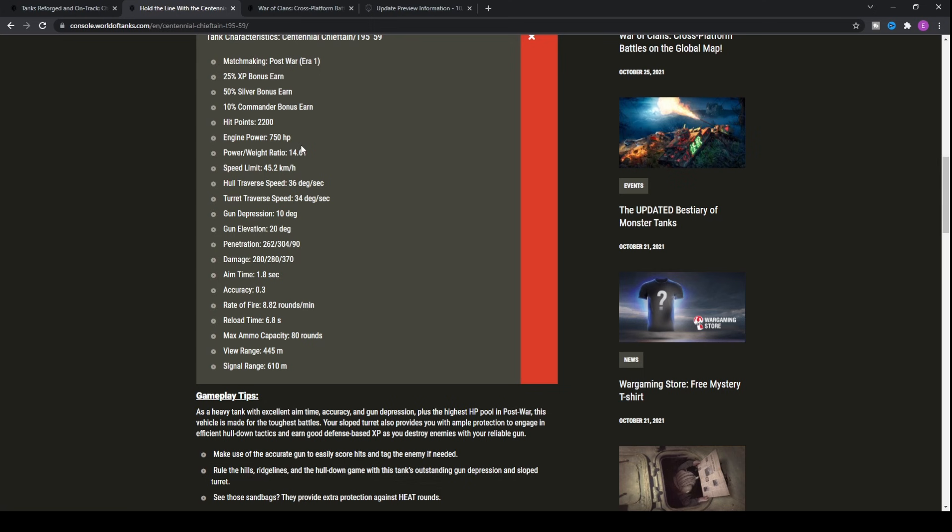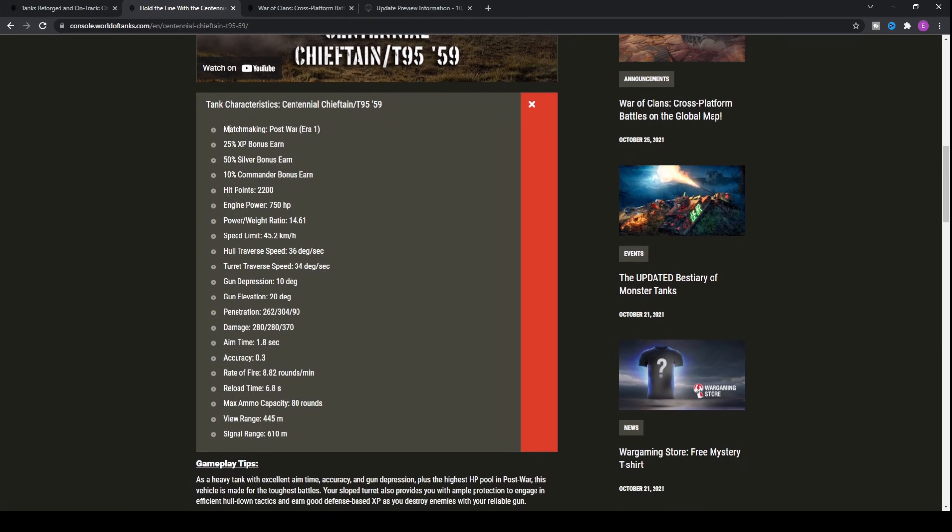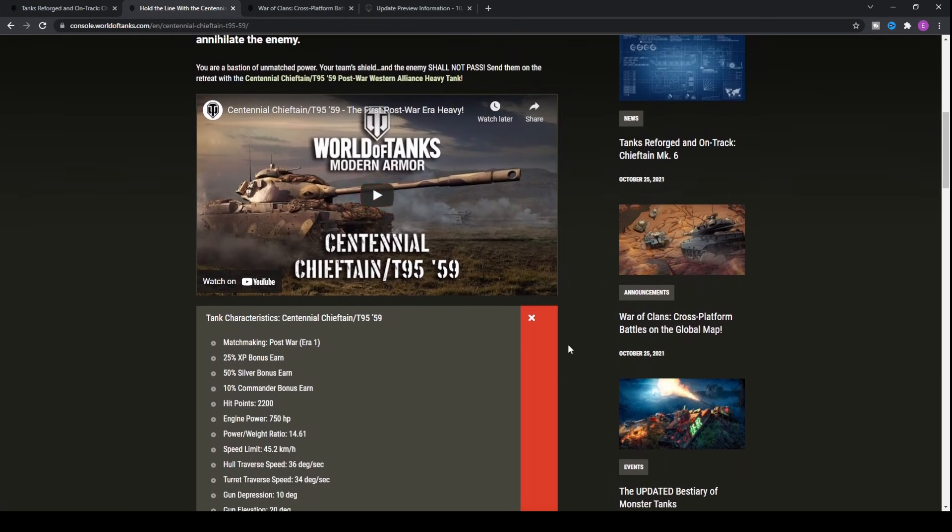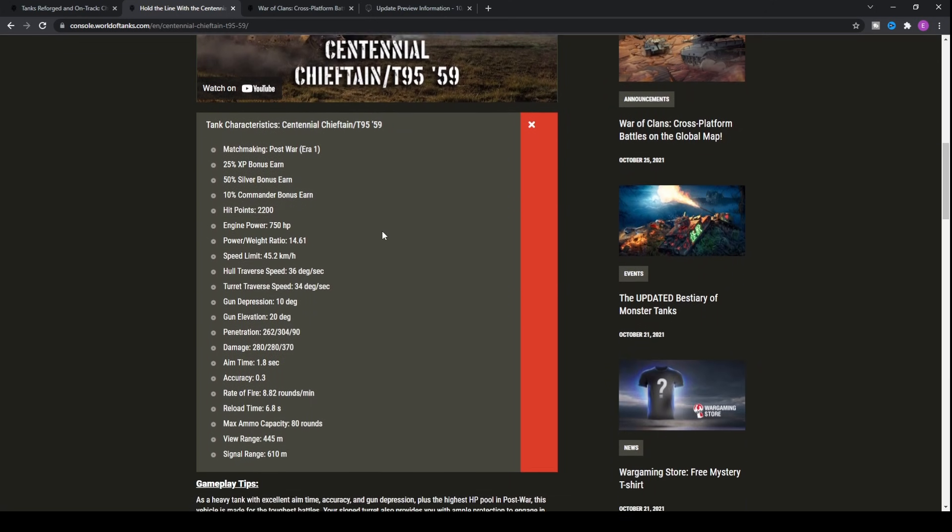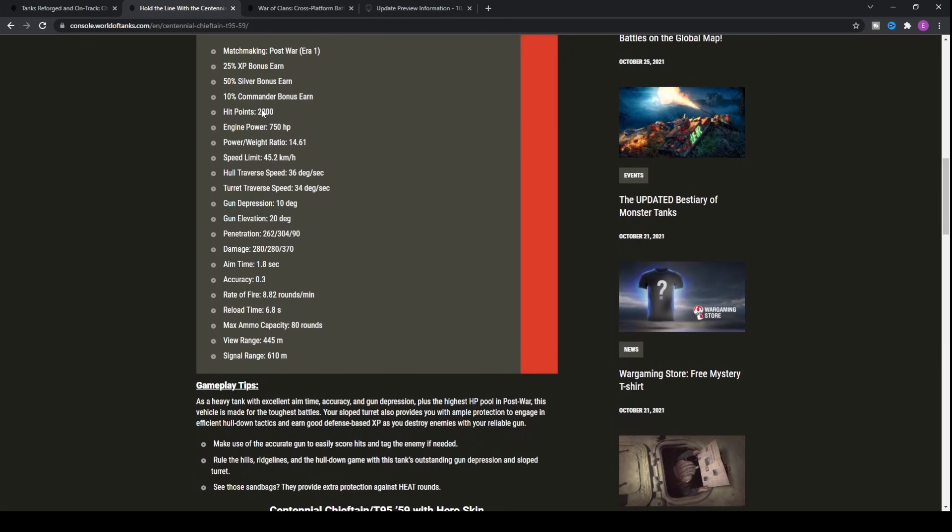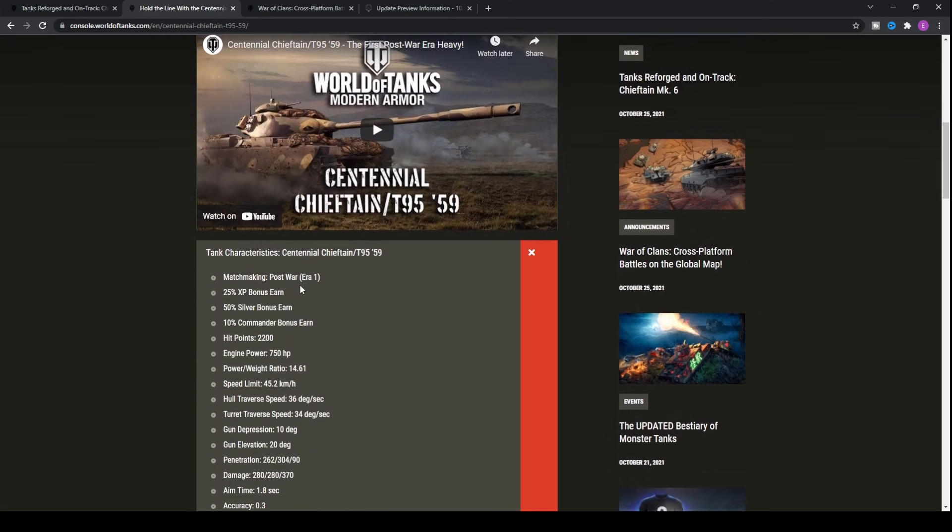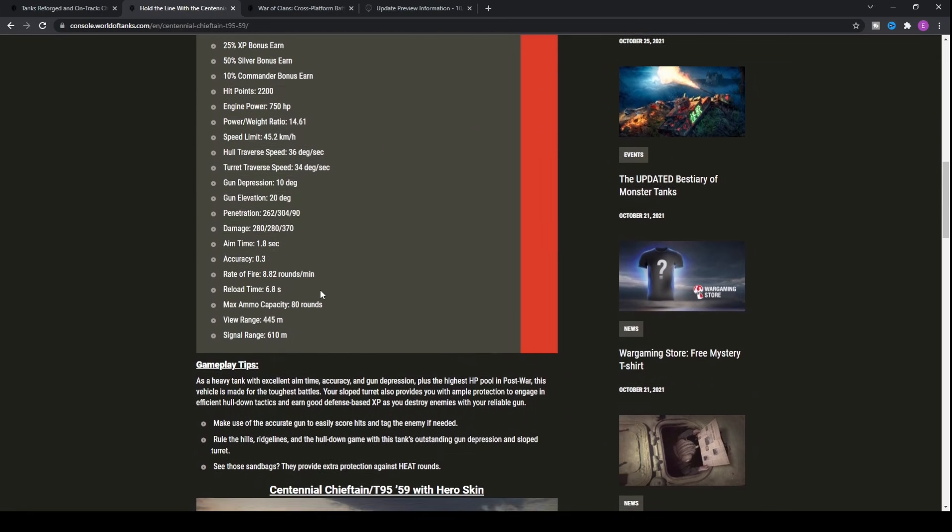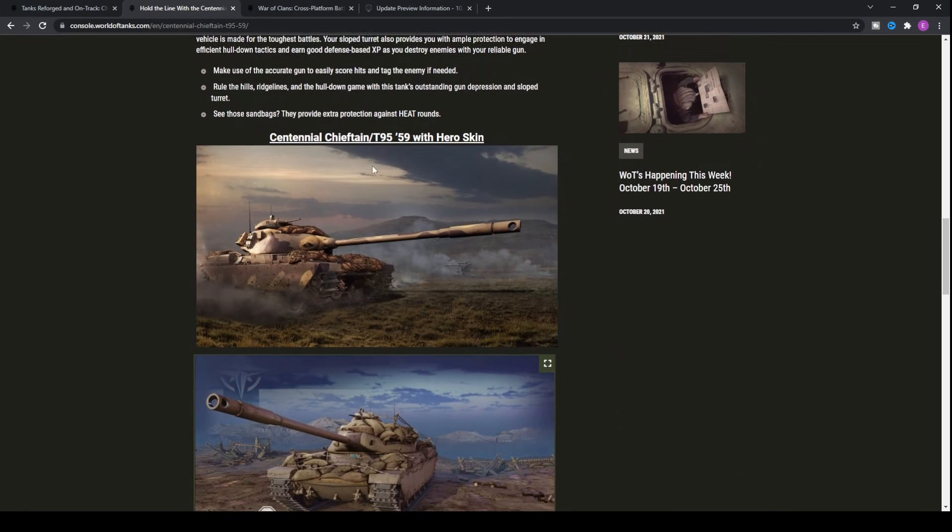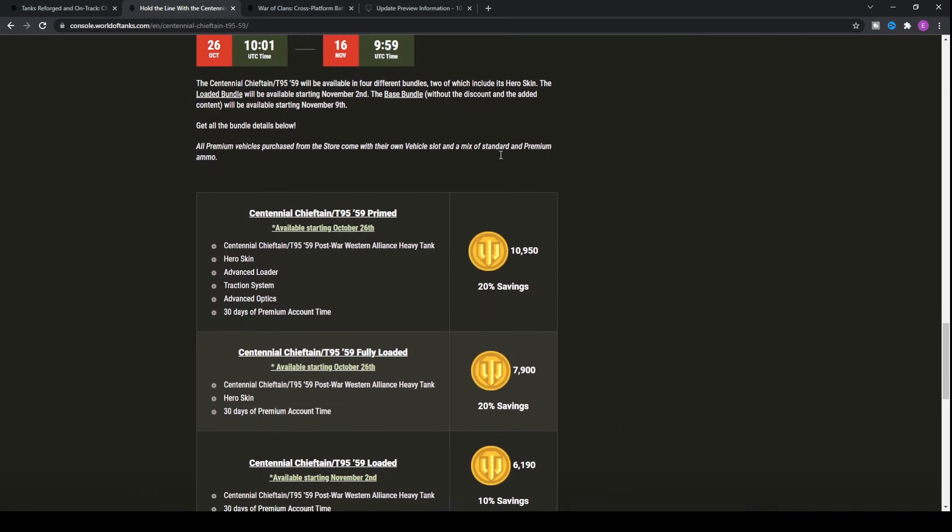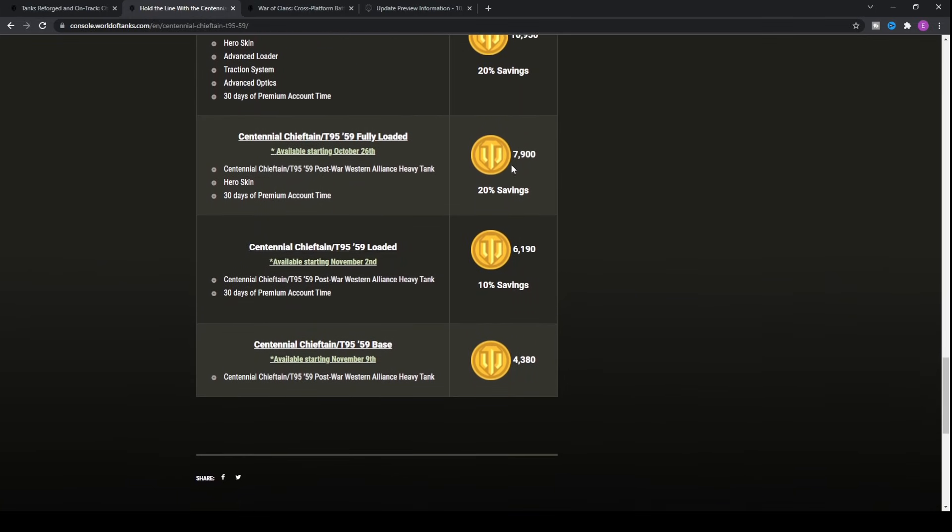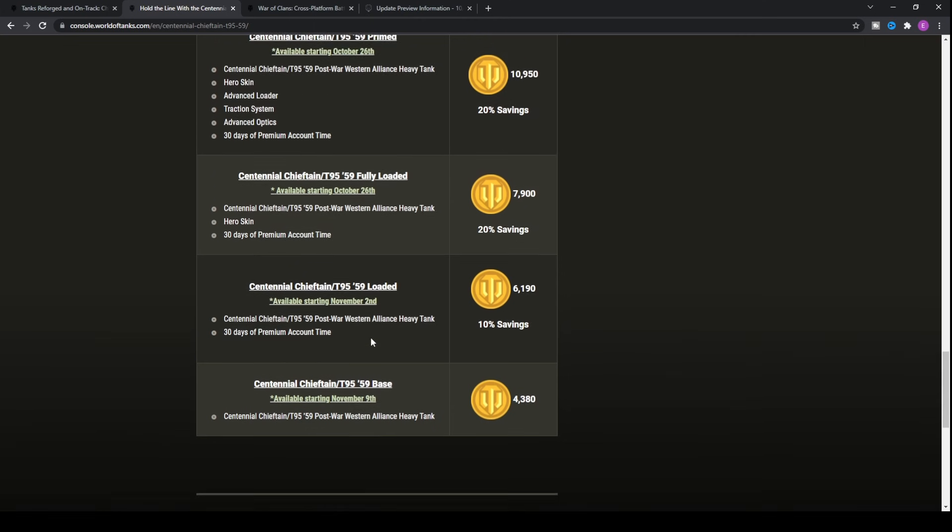Basically this tank is very good in the actual game. Very underrated, actually. But since it's coming to Cold War or the post-war era one, you'll be able to get it as part of a premium tank. It will cost you money. However, if you haven't got a premium tank in Cold War, it will only cost you 4,400. But you will have to wait until November 9th, so you've got to wait two weeks.